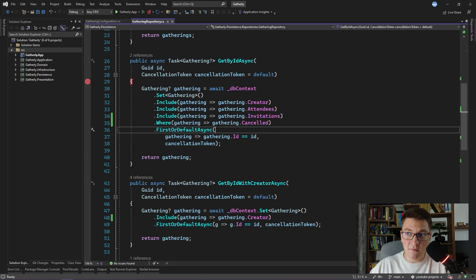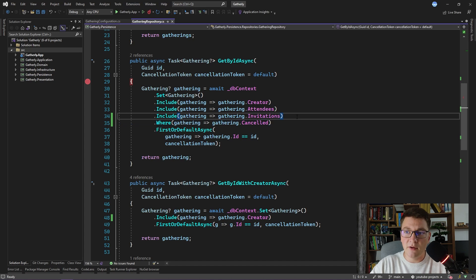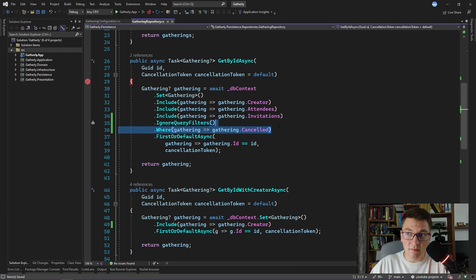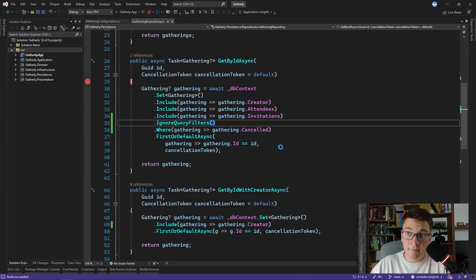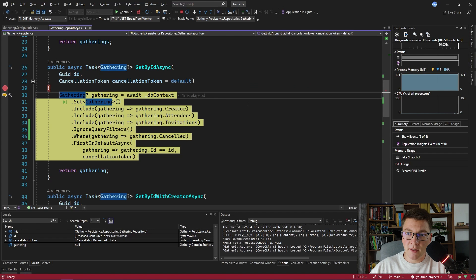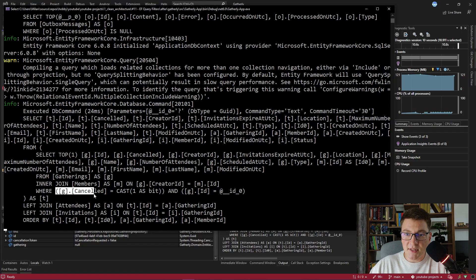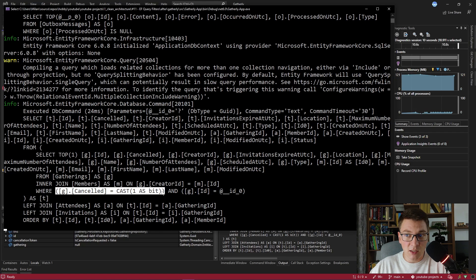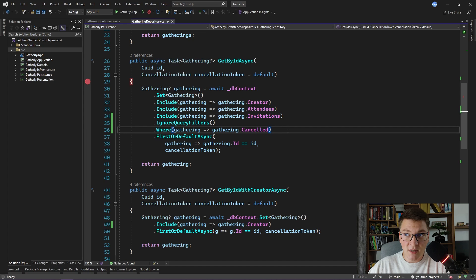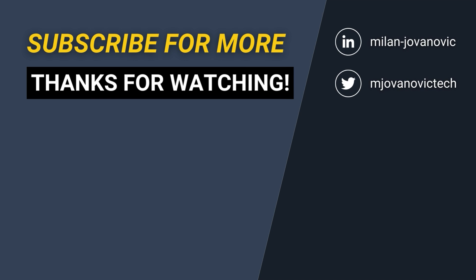To solve this problem where we want to explicitly specify a condition that is opposite of the query filter being applied, we have to call ignoreQueryFilters and then specify our condition. Sending the request from Postman again — we hit our breakpoint, execute our query, and look at the SQL that was sent to the database. In the WHERE statement we have our condition that the cancelled flag is set to true, which is the one we explicitly specified in our query. Because we added a call to ignoreQueryFilters, Entity Framework will not append the query filter — in this case that the gathering is not cancelled. So definitely be careful when working with query filters, and if for some reason you need to specify a condition that is opposite of your query filter, make sure to use ignoreQueryFilters. Until next time, stay awesome!